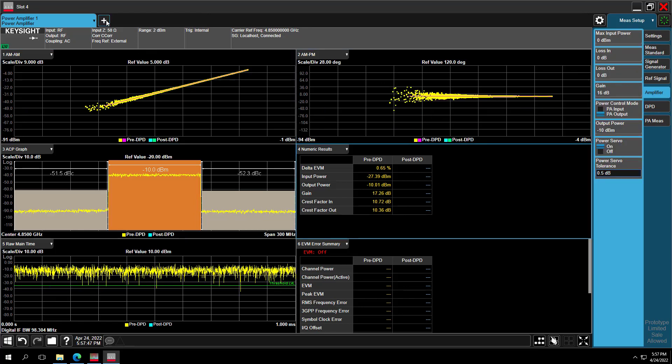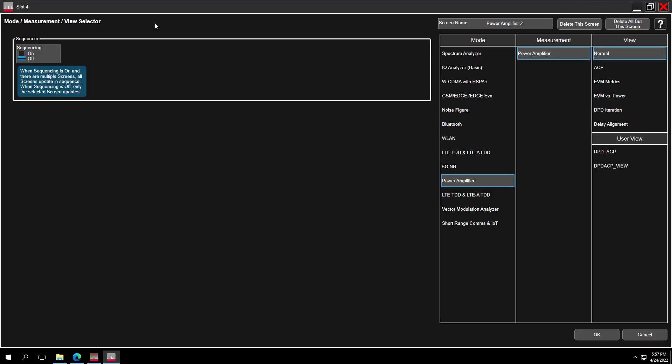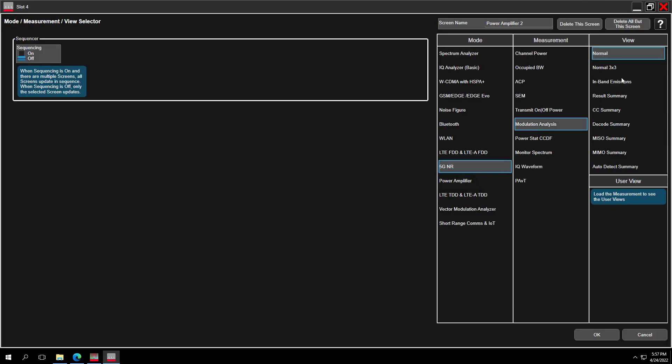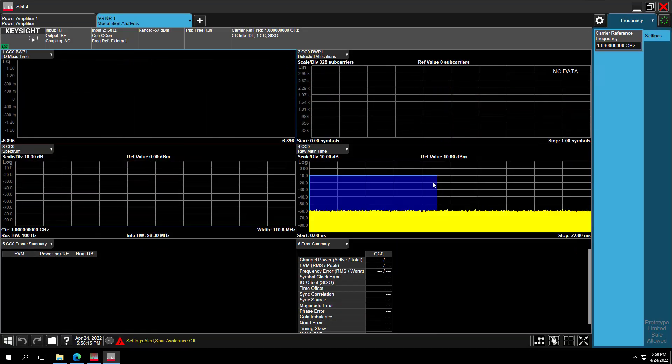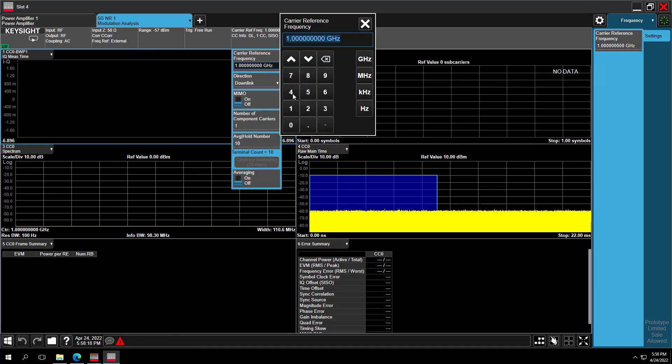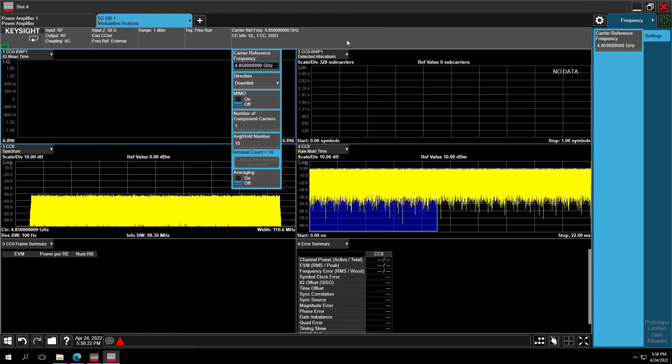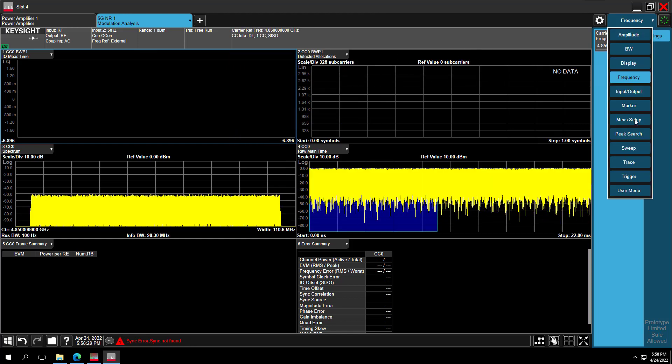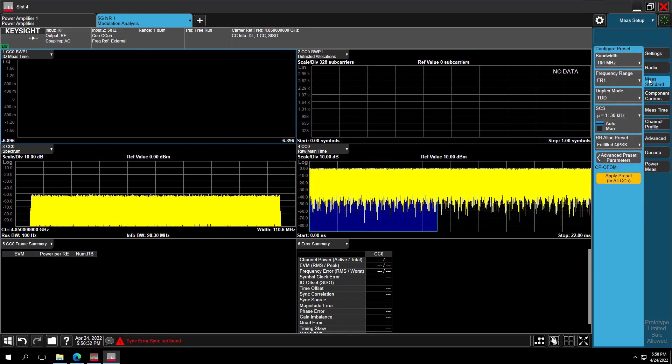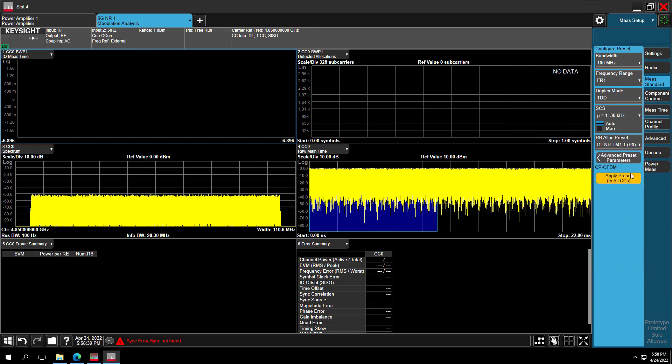Let's look at the demodulated 5G NR signal EVM at first. Switch to the 5G NR mode. Select the Modulation Analysis measurement. Press OK. In the 5G NR measurement, set the center frequency at first, 4.85 GHz. Then go to the Math Setup. Select Math Standard 100 MHz, FR1, TDD. Select the Test Model 1.1 downlink, and press Apply Preset Settings.